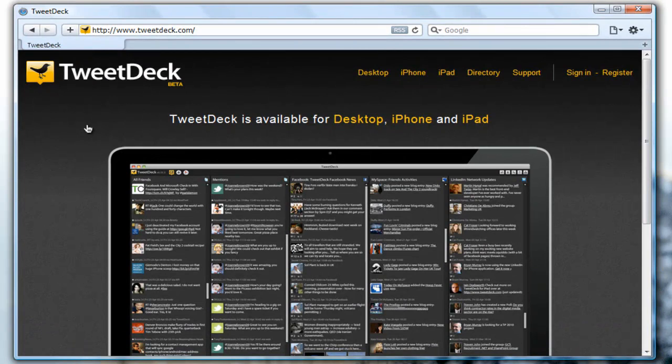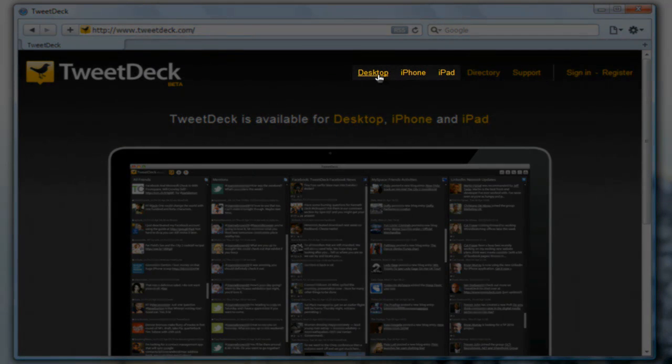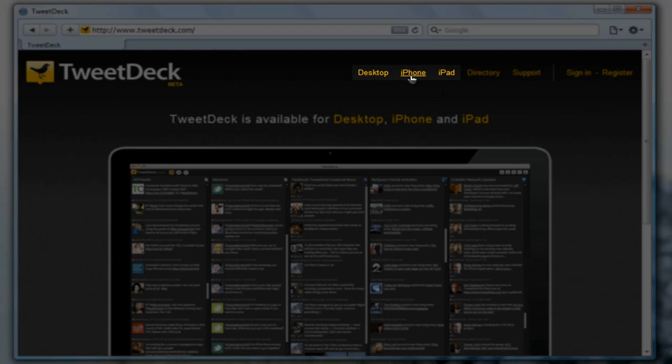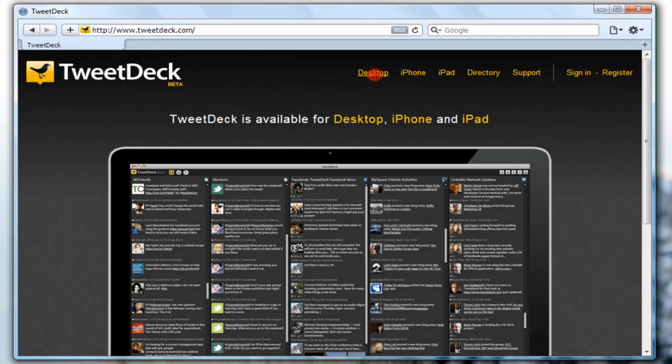Yes, this is TweetDeck and their official website is TweetDeck.com. As you can see on the top you can have it on your desktop, on your iPhone, and on your iPad, which is absolutely great.